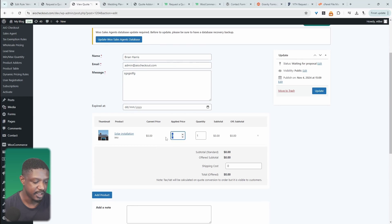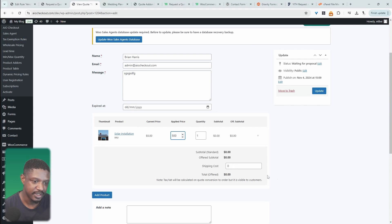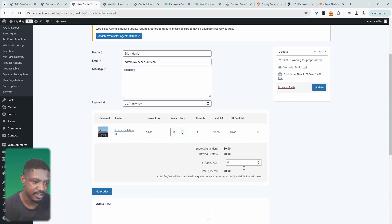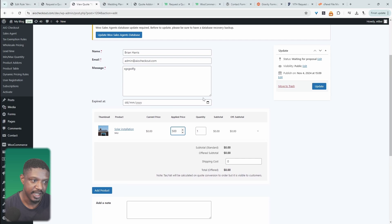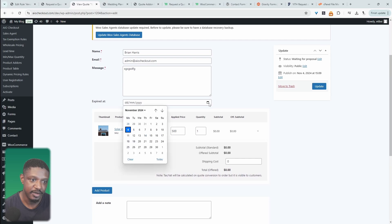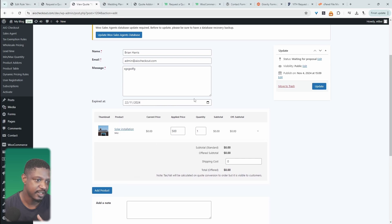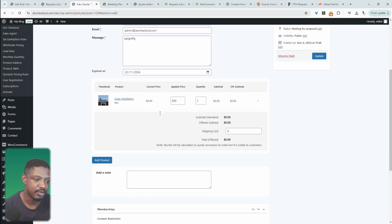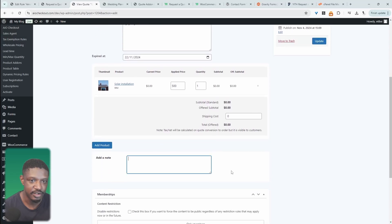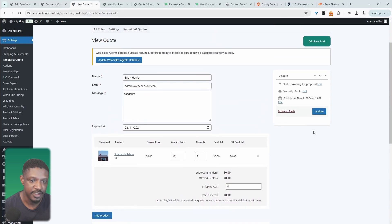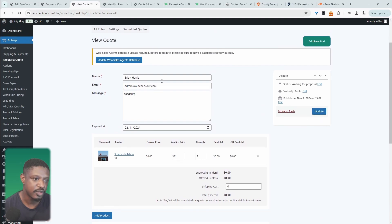We can then add our price based on the user's information. There's no shipping in this case, so we'll set it to zero. We can also add an expiry date to this quote — so after a specific time period, that quote will expire. We can add a note as well. Once we're happy with everything, we can hit update, which will automatically send the prospect an updated quote.